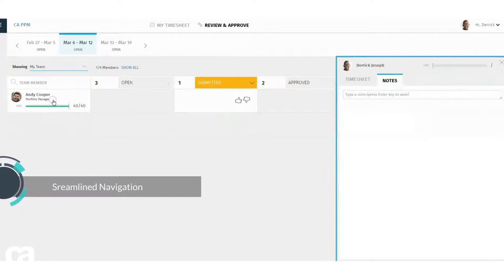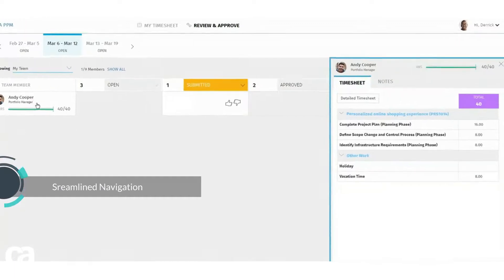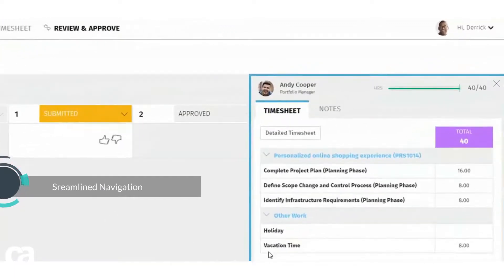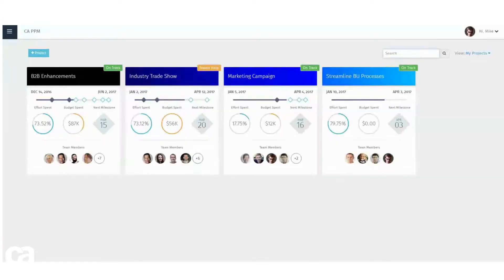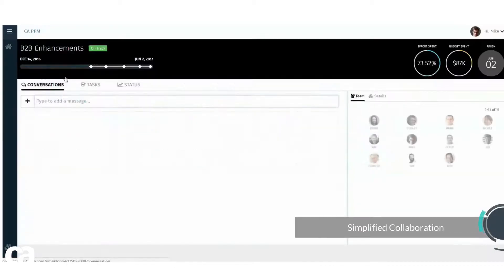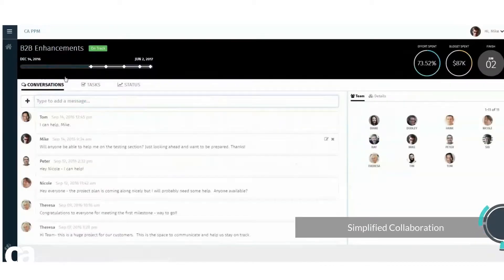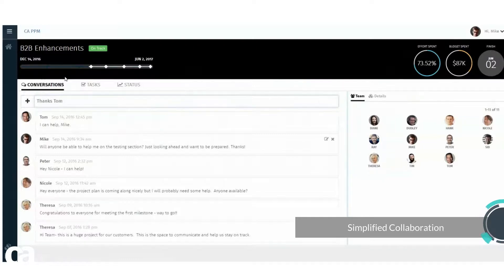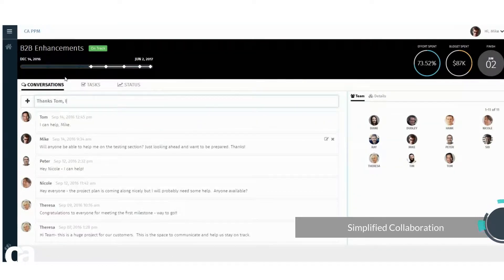He can also review timesheet details for a team member in a fly-out window. Finally, we've added the ability to communicate and collaborate on a project. For example, Mike Jones, a team member, can start a conversation with his team to talk about issues, customer feedback, or any other relevant information.